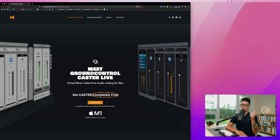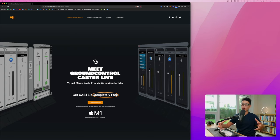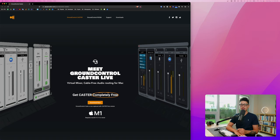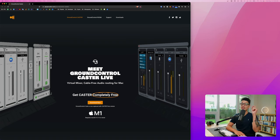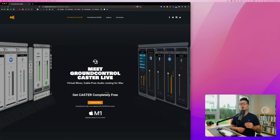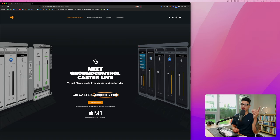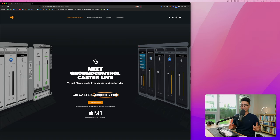If you currently do podcasts or online streaming or you simply want to record internal audio on Mac, especially the newer Macs that have M1 chips, then you are at the right place at the right time. In this video, we're going to review this virtual mixer by Ground Control called Caster Live.